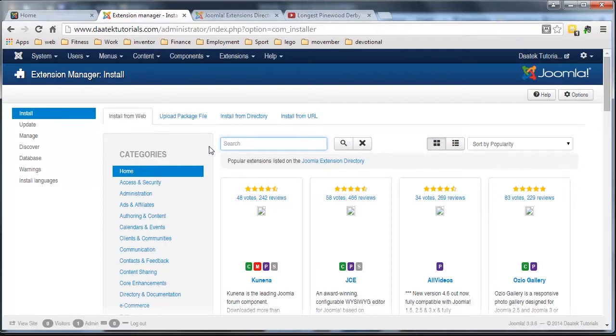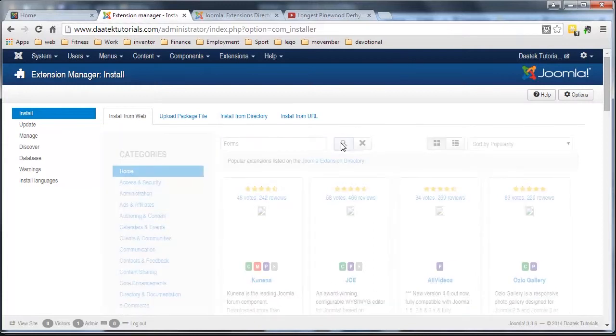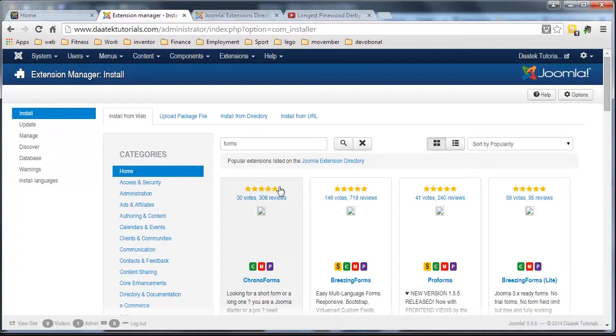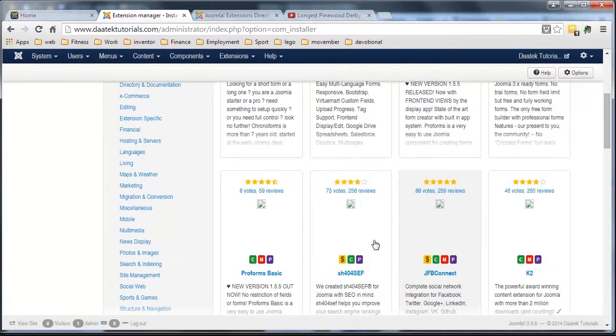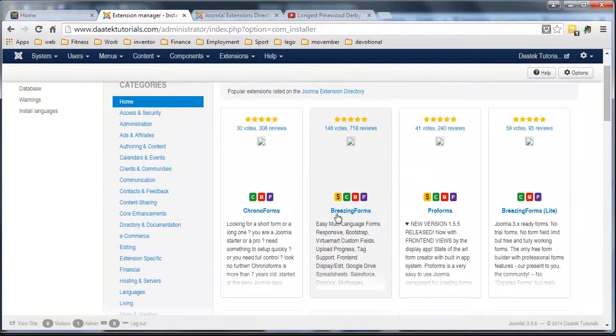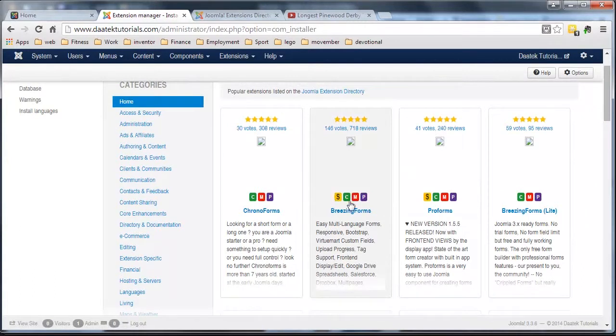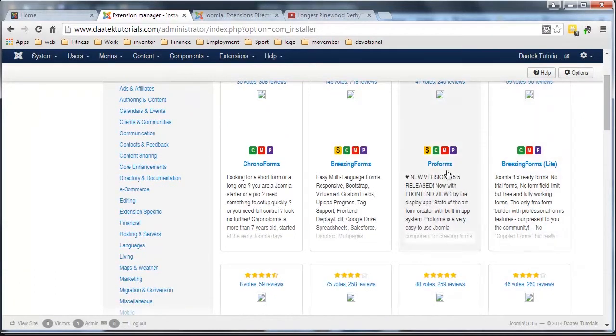So the first one we'll go to, let's go forms and search because you always want to make a contact us form and there's a whole pile here. A lot of them are pretty good. Now you notice there's some little icons here. Okay, there, the green, the C, the M and the P.